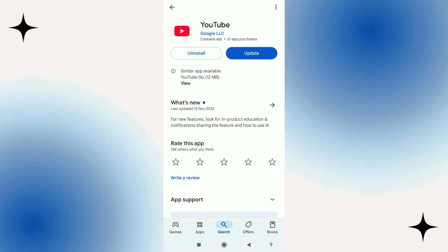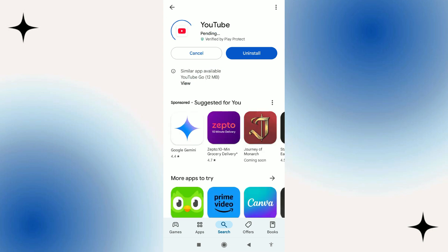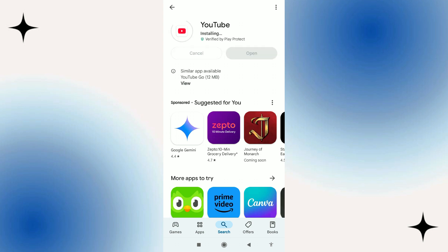So to update YouTube, all you need to do is simply press the blue update button and what it's going to do is just take a minute or two as you can see to download and install the update. You can see the progress bar going around, it's currently installing, just going to take a second or two to do this.